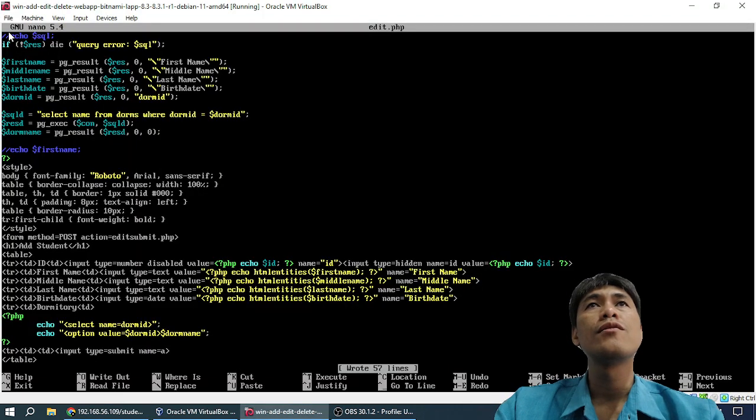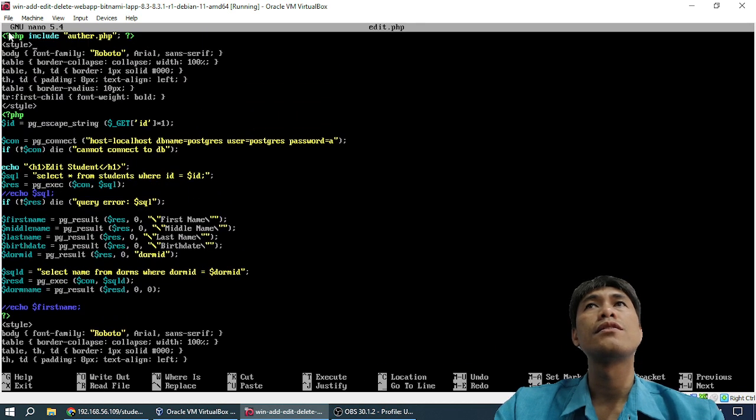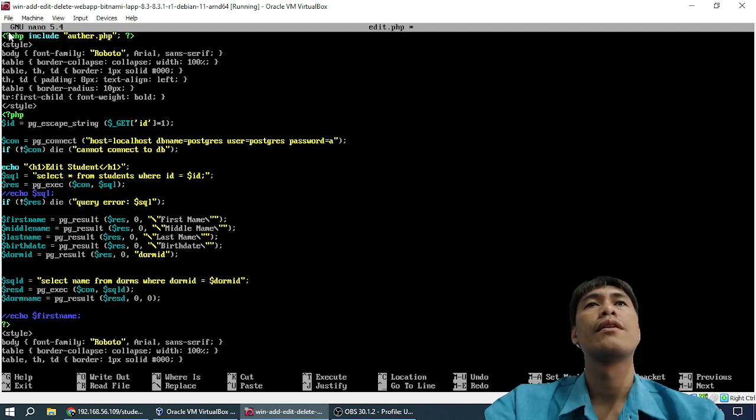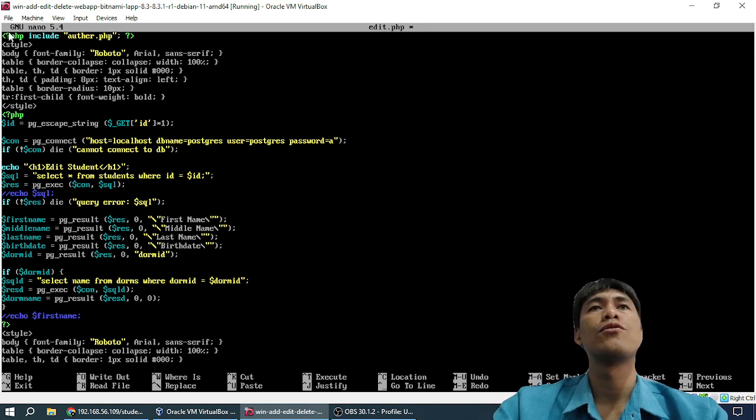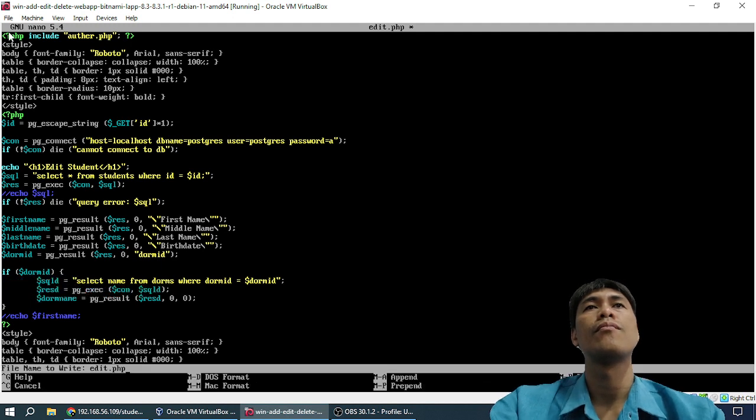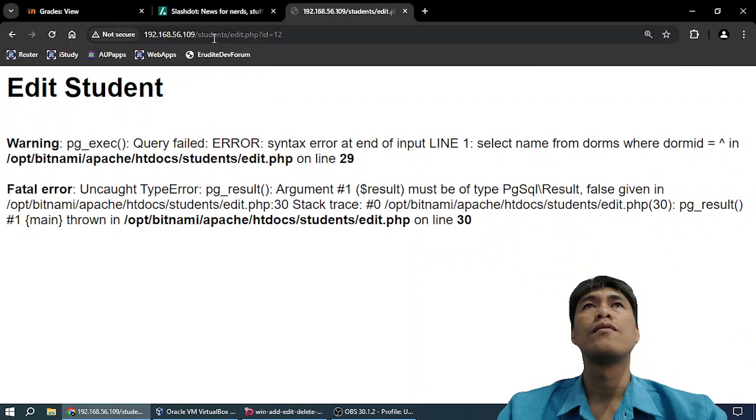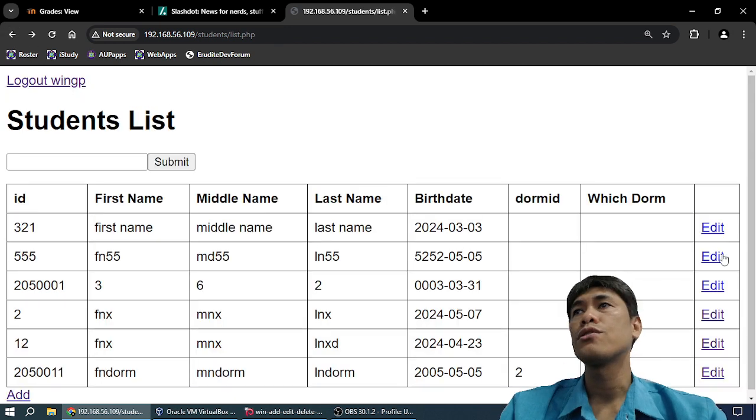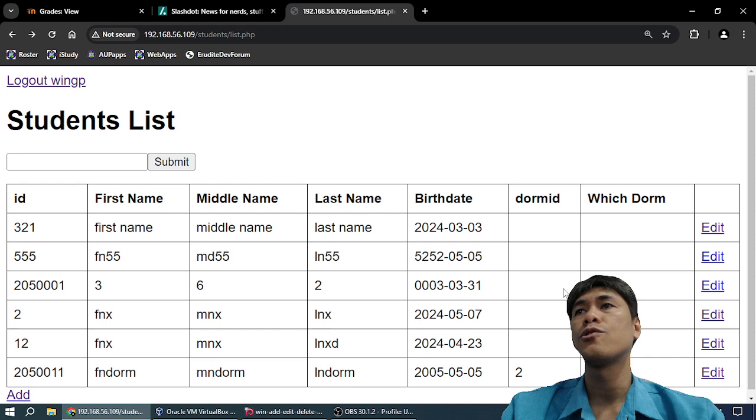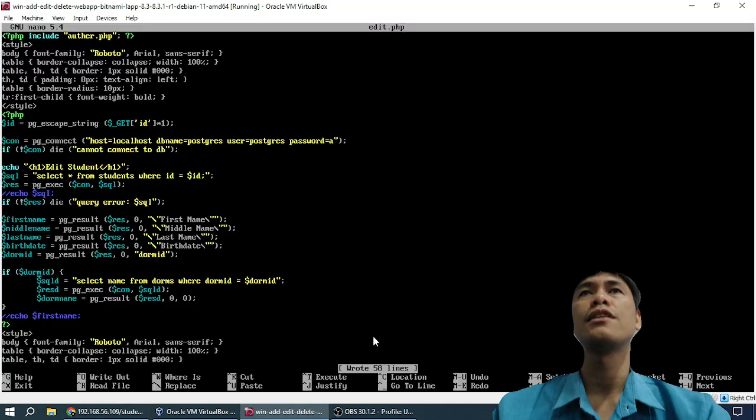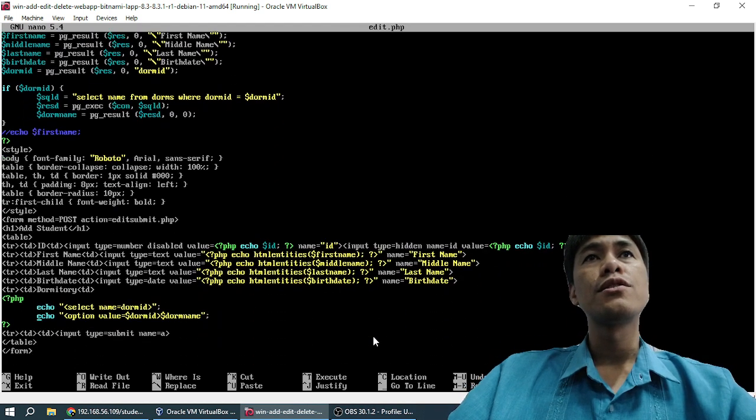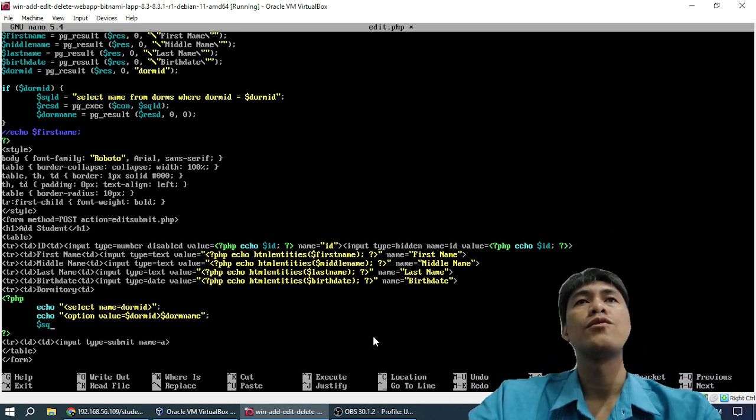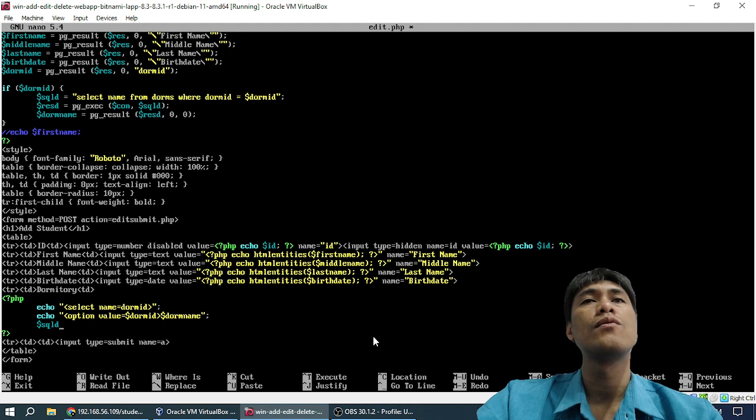What are we going to do when there is no dorm? Then we should have an if here. This is edit. So it will not complain if there is no dorm. Let's see. Okay, the dorm is just blank. So students who have no dorm can be edited without problems. Students who have dorm, their dorm shows up.